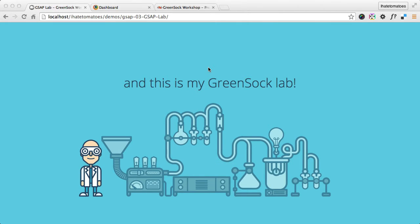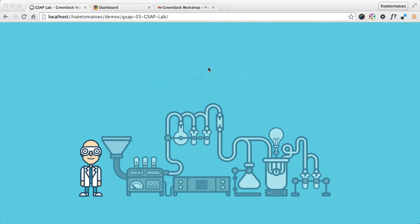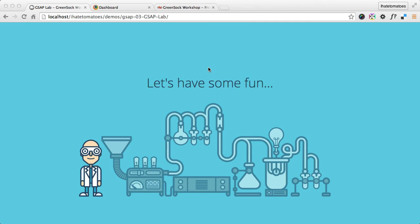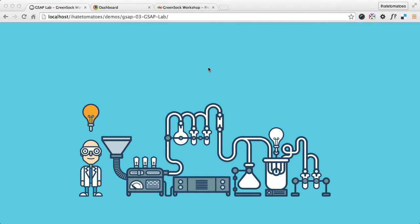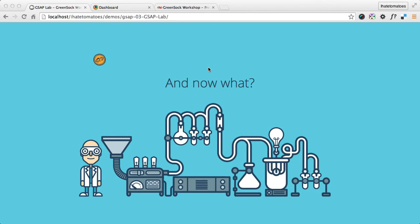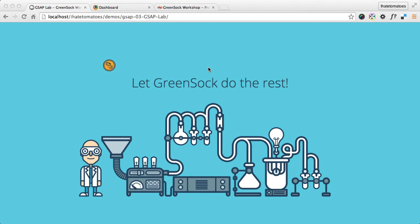I will be using just the free plugins from GreenSock, so it's not compulsory that you need to have the premium plugins. For the text, for all the SVG animation, and even for the liquid going through the pipes which you'll see next time, I'm using just the standard package of GreenSock plugins. So there is no need to sign up for the premium ones and you can go through the workshop just using the default free plugins.